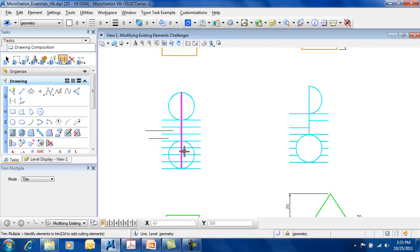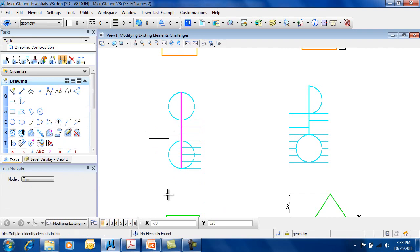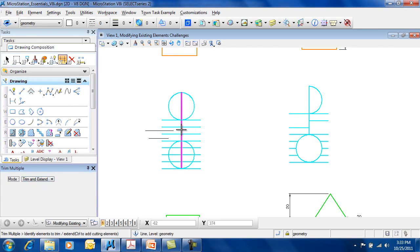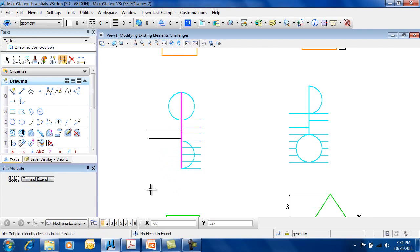Select my cutting edge or trim edge, and then again draw a line across the things that I want to either trim or extend. So there's the trim. Now I change it to trim and extend, and do the same thing over again. And I get both things happening at one time.